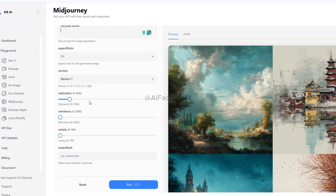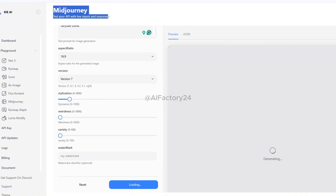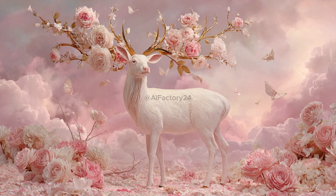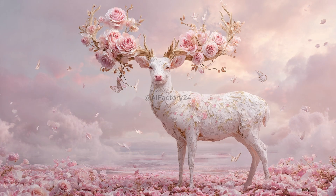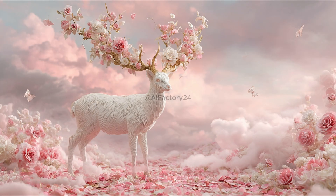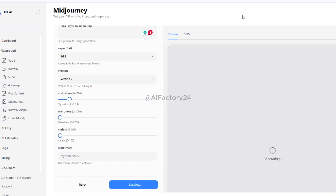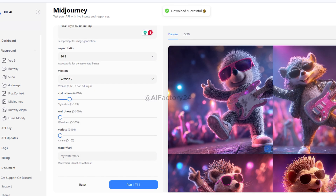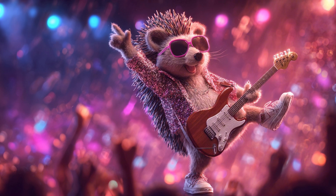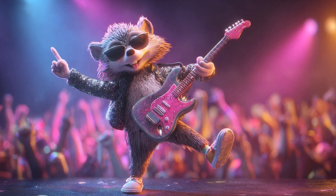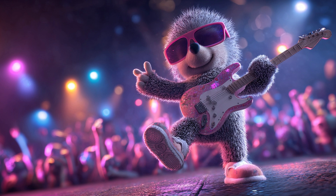Midjourney's image generation results are impressive, so I went back to try another prompt. The output was once again stunning — highly detailed with a surreal paper-cut layered texture, rich depth of field, and the enchanting feel of a magical fairy tale scene. I also tried generating a 3D Pixar-style image, and the final result was surprisingly good. The character design was adorable, with excellent lighting, vibrant colors, realistic shadows, and even the texture details of the hedgehog's fur were rendered beautifully — all in high definition.